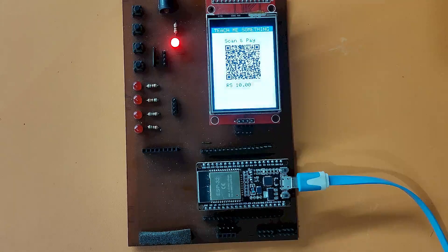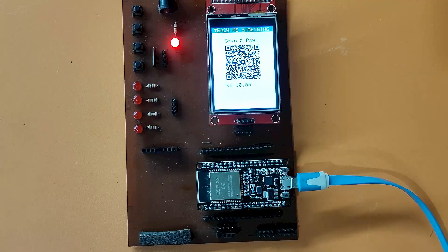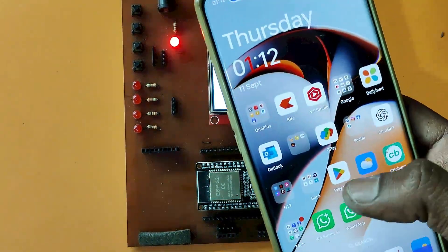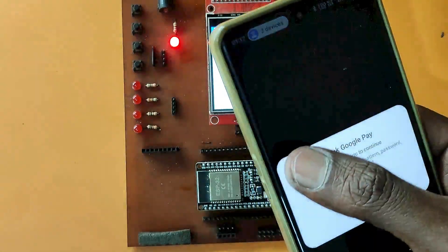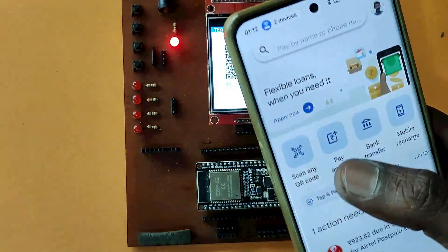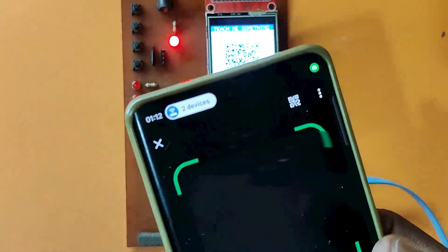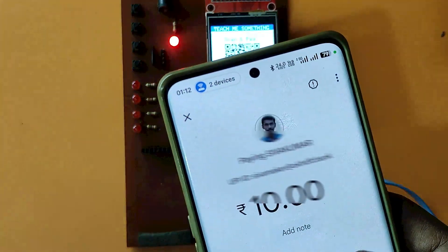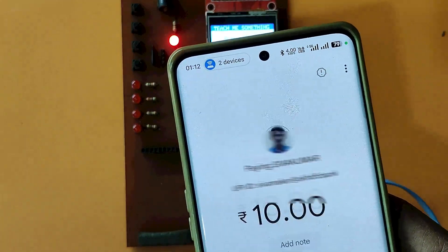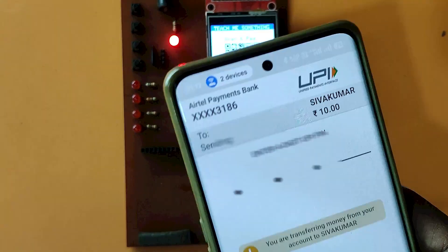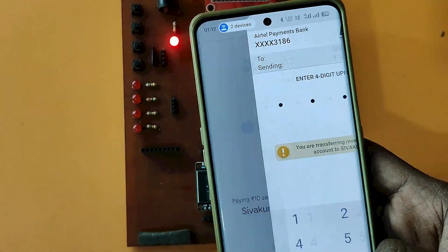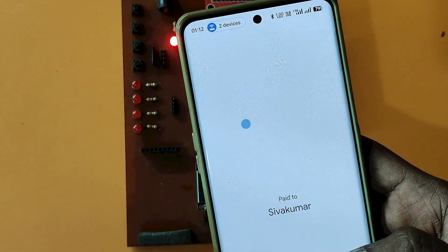Welcome back to Teach Me Something YouTube channel. In my previous video, I created a fixed payment QR code. In this video, I will show you how to generate a variable payment QR code.